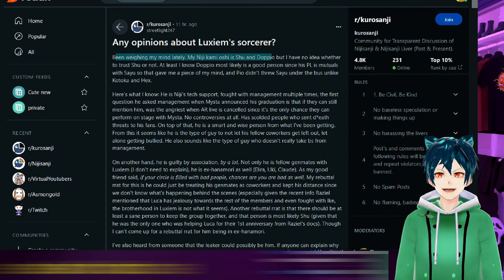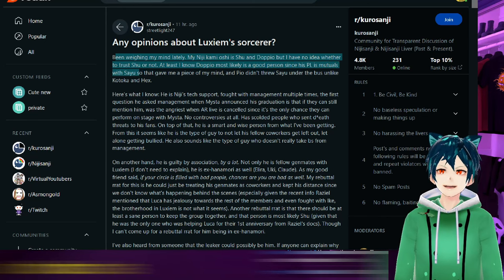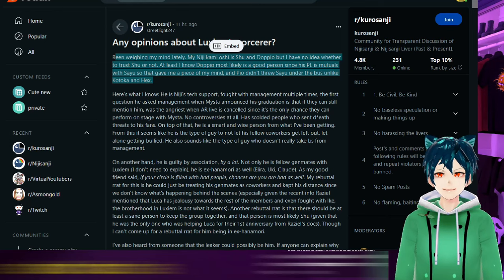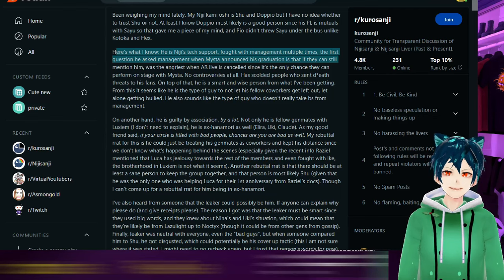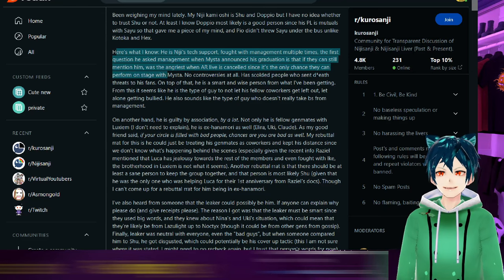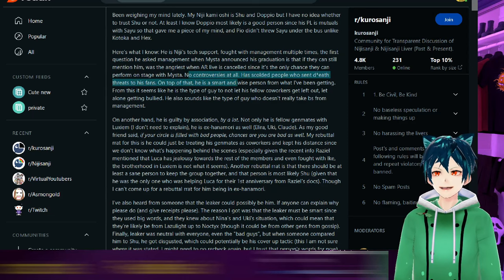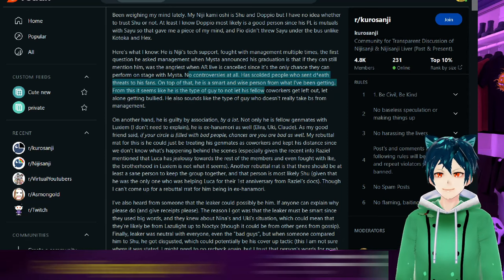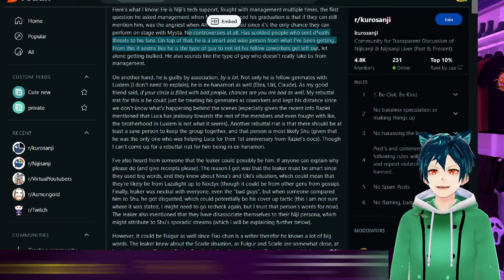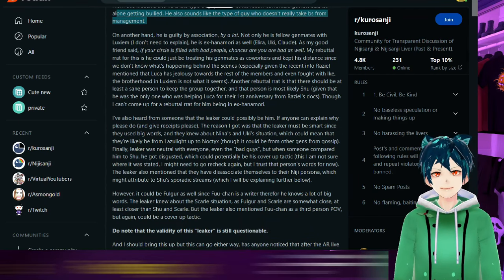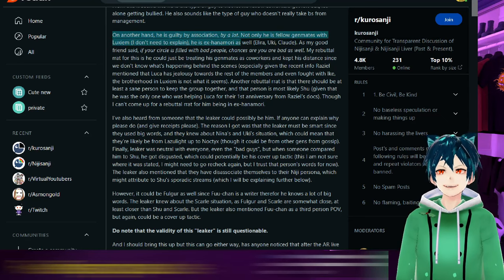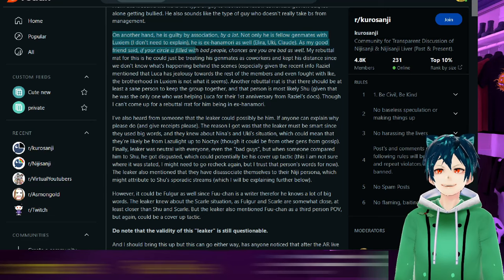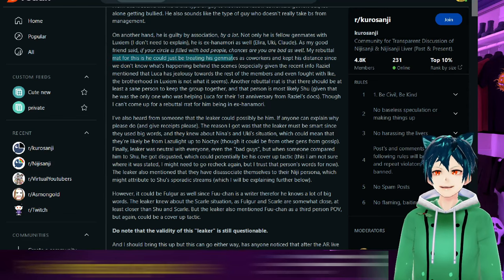People are wondering about Luxiem. Someone been weighing on my mind, lady Niji kamioshi is Shu and Doppio, but have one idea of whether to trust Shu or not. At least I know Doppio most likely is a good person since his PL is mutuals with Sayu. Here's what I know: he's Niji's tech support, fought with management multiple times. The first question he asked management when Mysta announced his graduation is that they can still mention him. He was the angriest man AR Live was canceled since it was the only chance he could perform on stage with Mysta. No controversies at all as far as we can tell. Scolded people who sent blank threats to his fans.